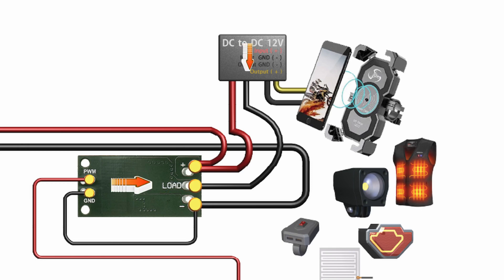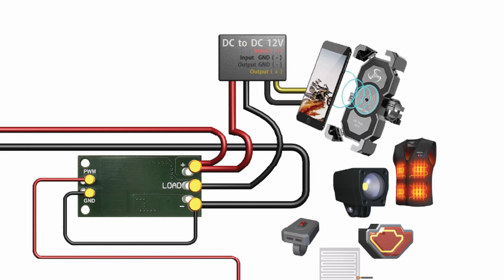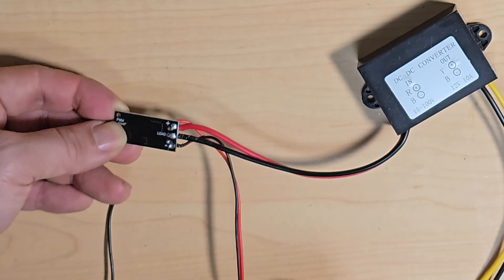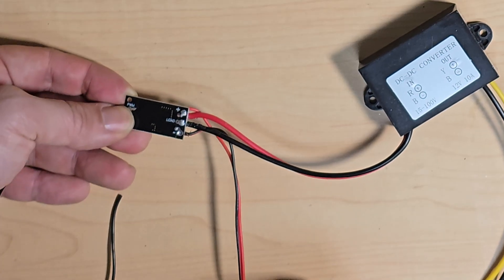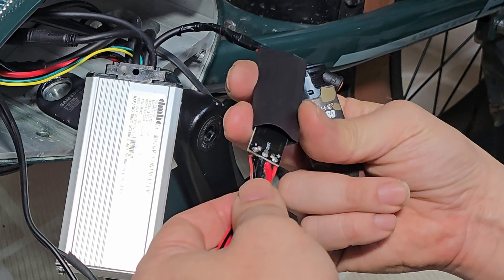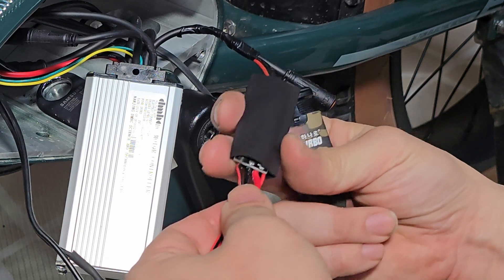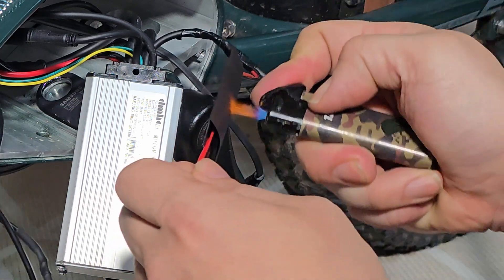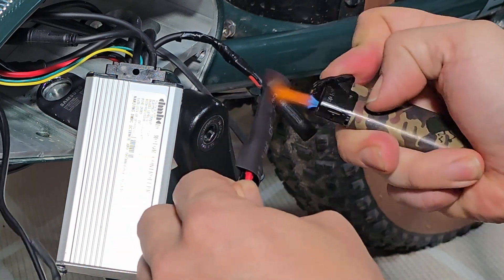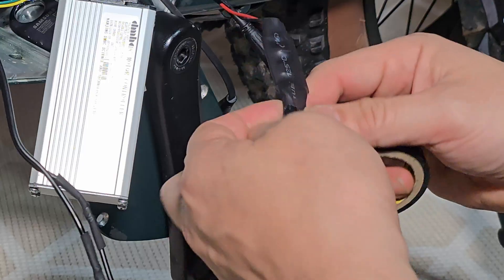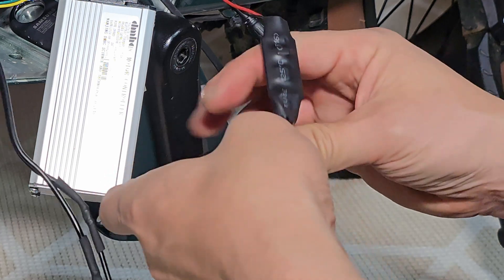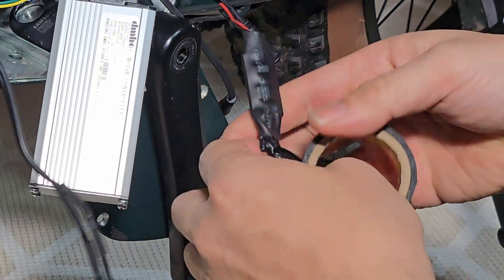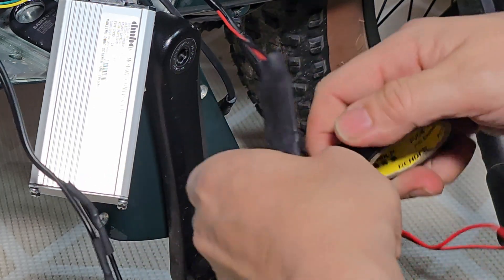First, connect the black input wire of the DC step-down converter to the module's load terminal. For convenience, I've pre-soldered the wires onto the module. Next, slide a 25-millimeter heat shrink tube over the module and apply heat to seal it. Then, use electrical tape to cover any exposed areas to ensure water resistance.